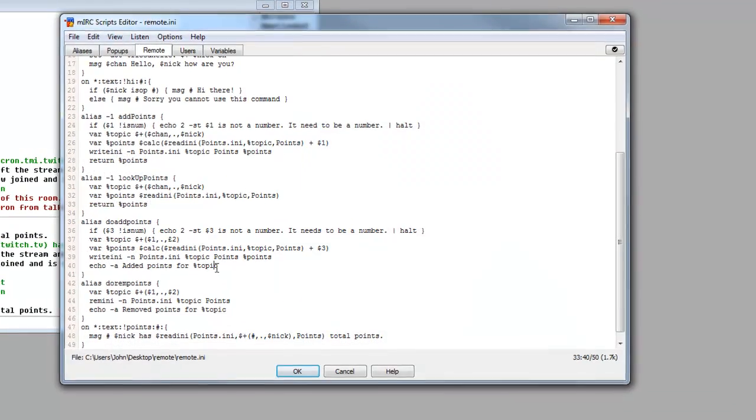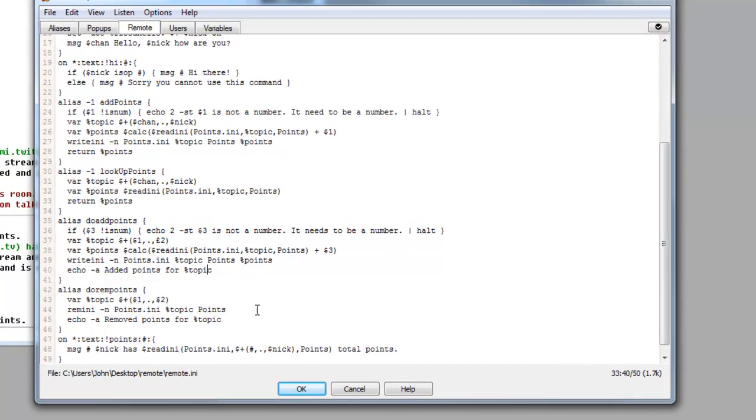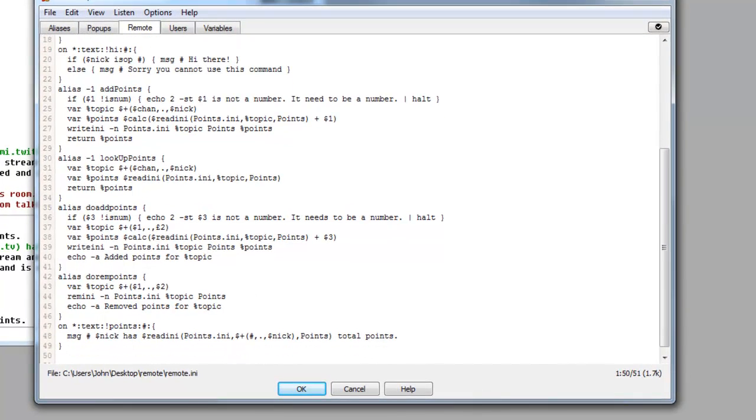The next thing we want to do is we want to actually set up our join commands. So we can open, we can start with a new line. In fact no, we won't do the join commands just yet, we'll do the give points commands.